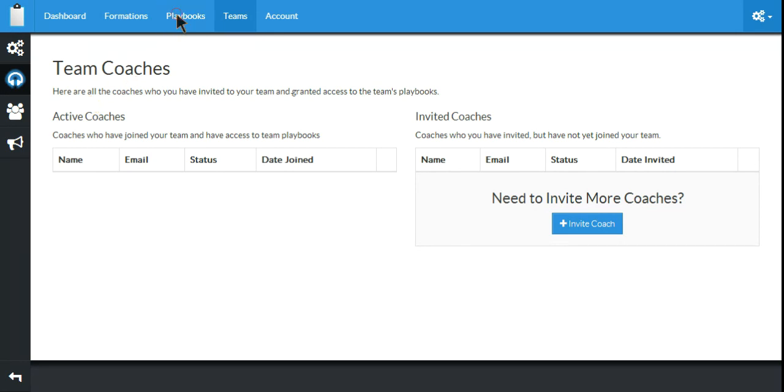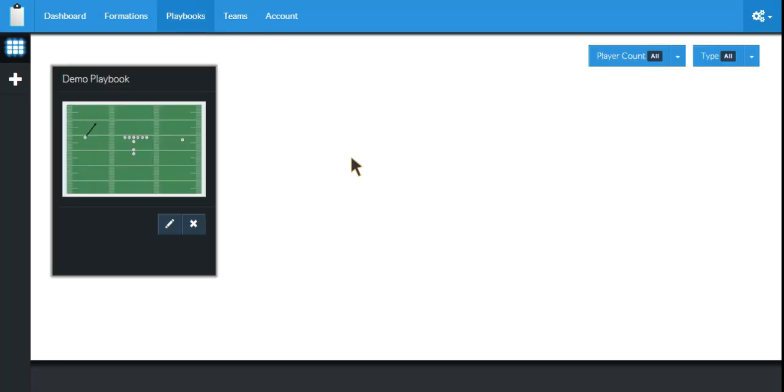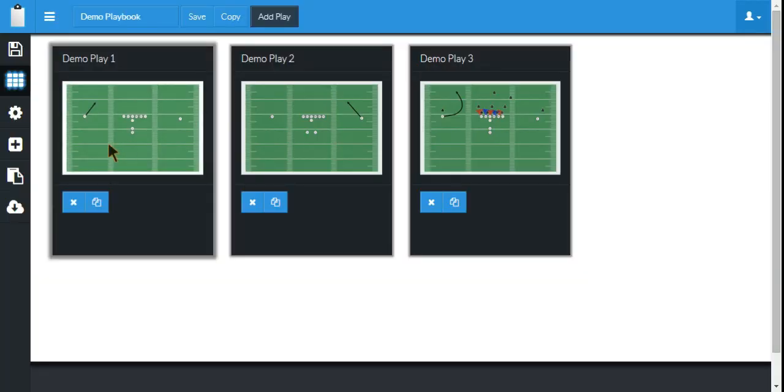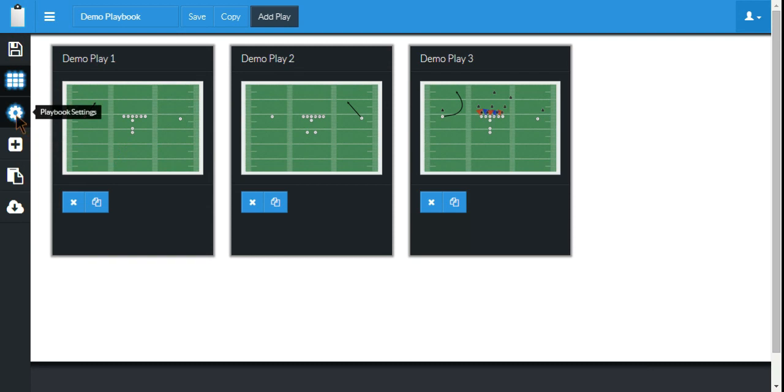you can go to Playbooks, choose any of the playbooks you want to share. I've only got the one that we worked on in some of our other videos. So I'm going to go into that playbook, and I'm going to go into the Settings.